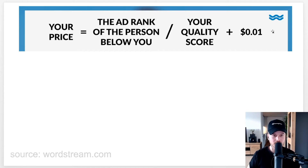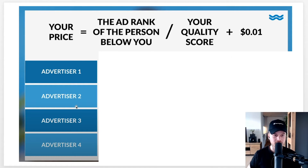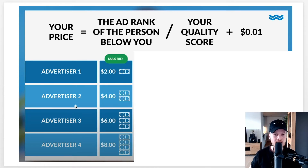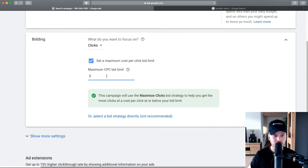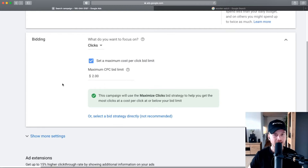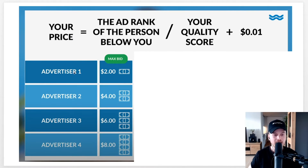The price you pay for each click is a formula: the ad rank of the person below you divided by your quality score, plus one cent. Let's say we have four advertisers all advertising on the same keyword — for example, 'fingertip oximeter.' Every advertiser can define a max bid. Let's say advertiser one's max bid is two dollars, advertiser two is four dollars, advertiser three is six dollars, and advertiser four is eight dollars.